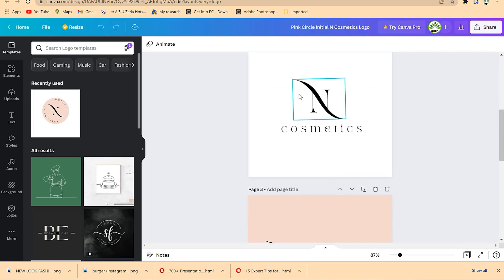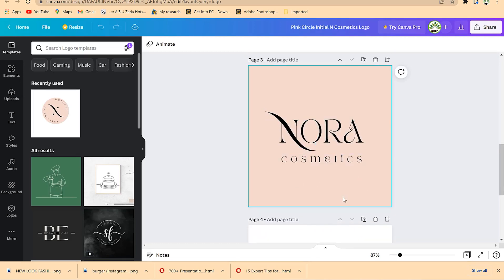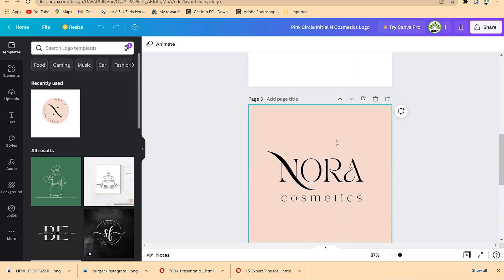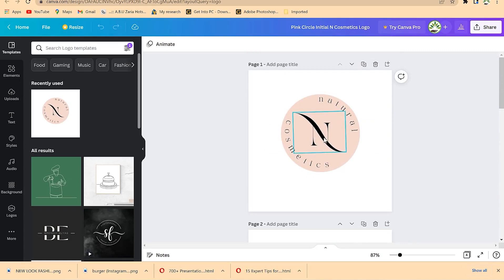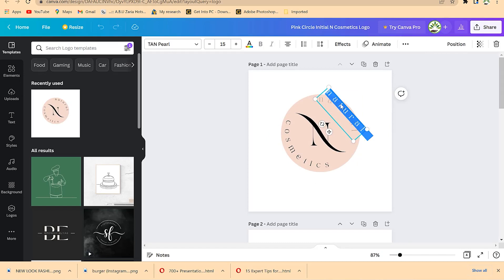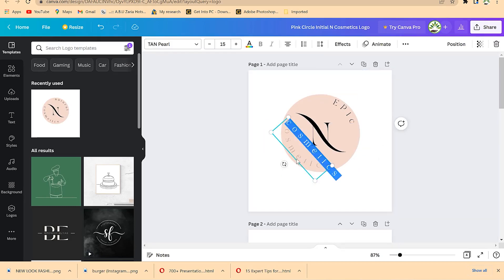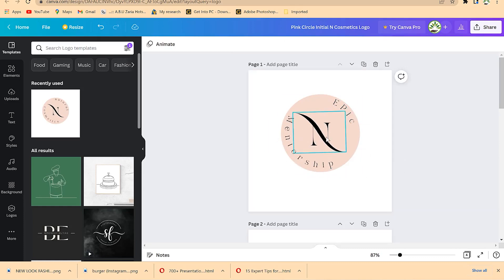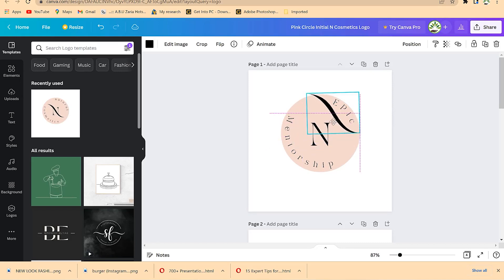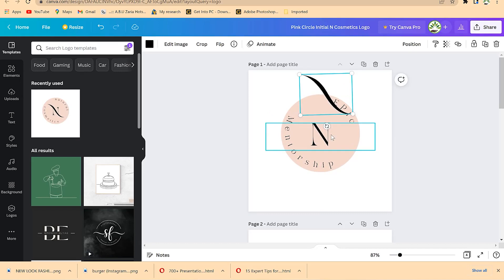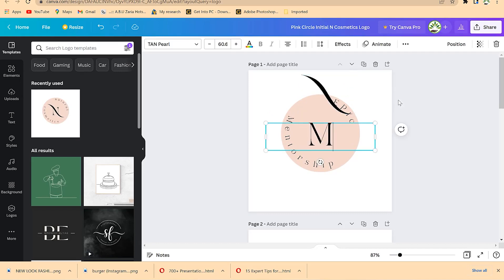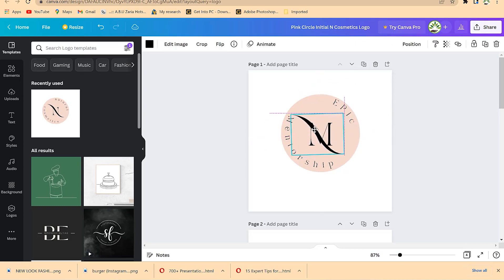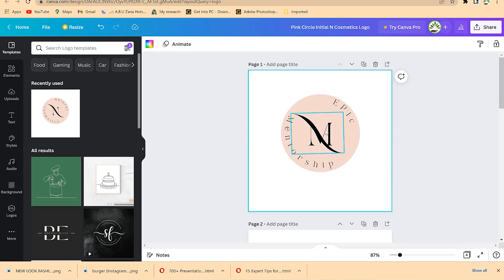Each page shows the logo and its elements, along with the full arrangement. In my case, the company is Epic Mentorship, so I select a template and change the text to 'Epic' — once you click out it becomes circular. You can also change the second text to 'Mentorship.' This element shows the letter N, so you can change it to a capital M to signify Mentorship, then bring back the elements and paste them.